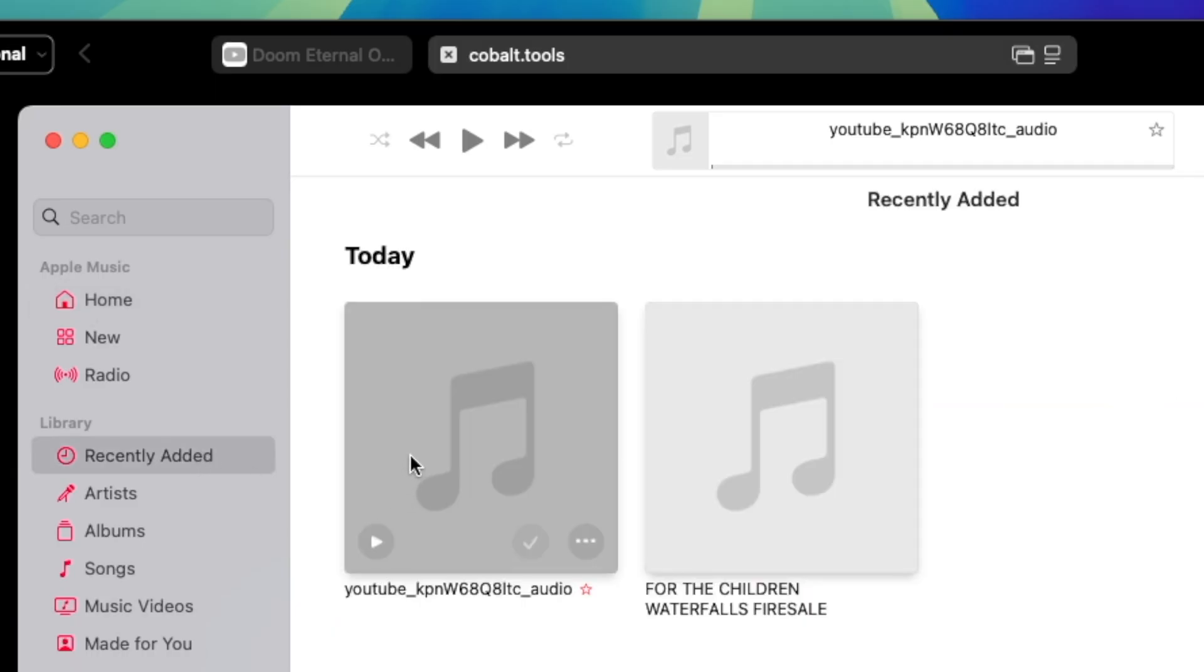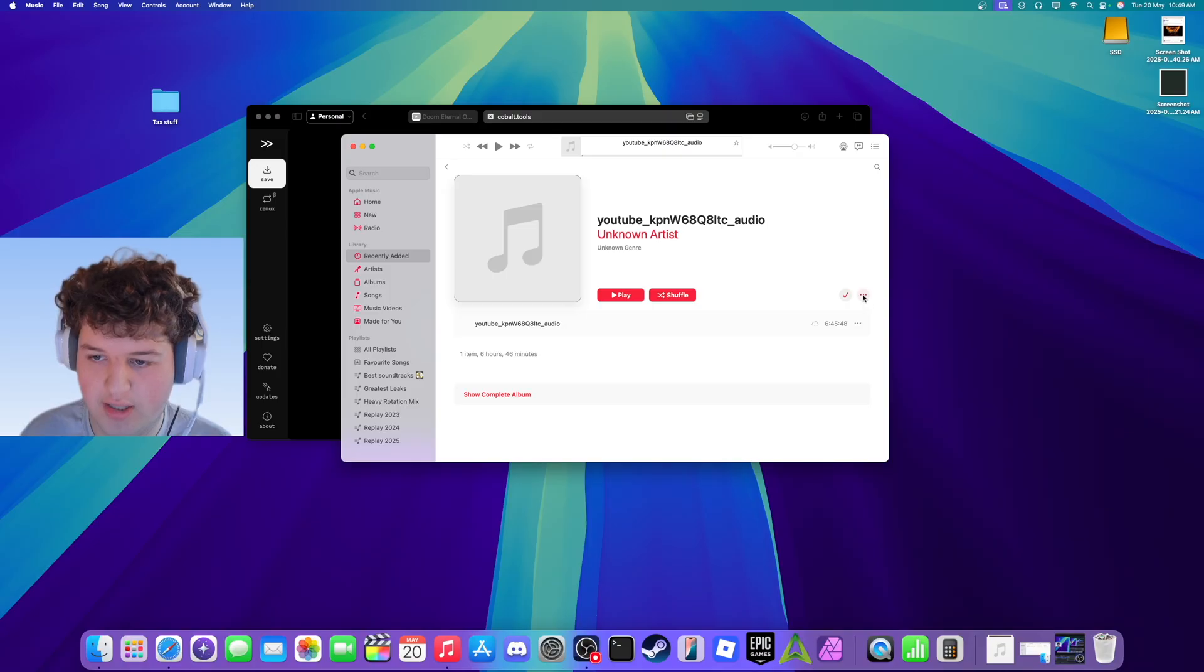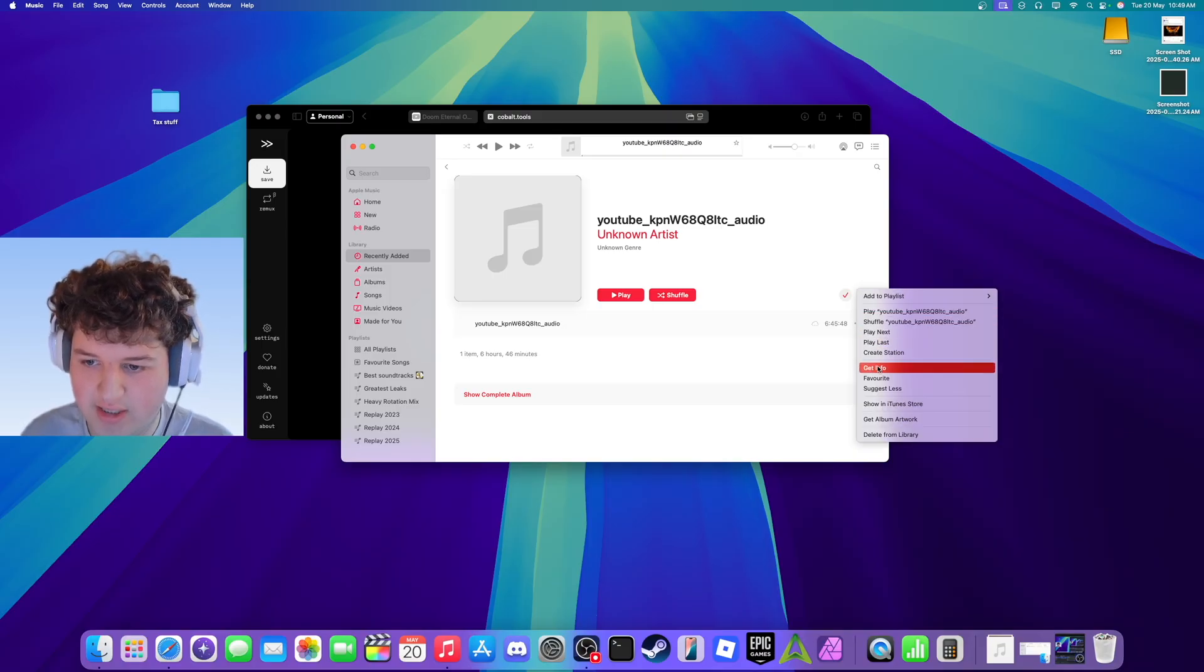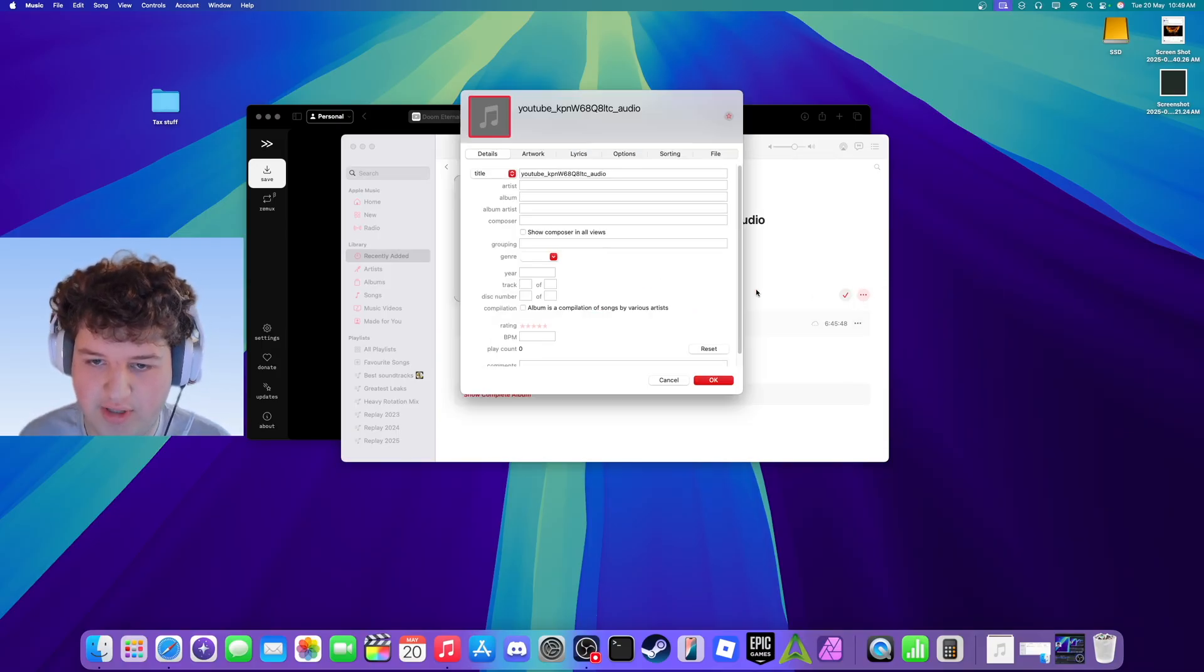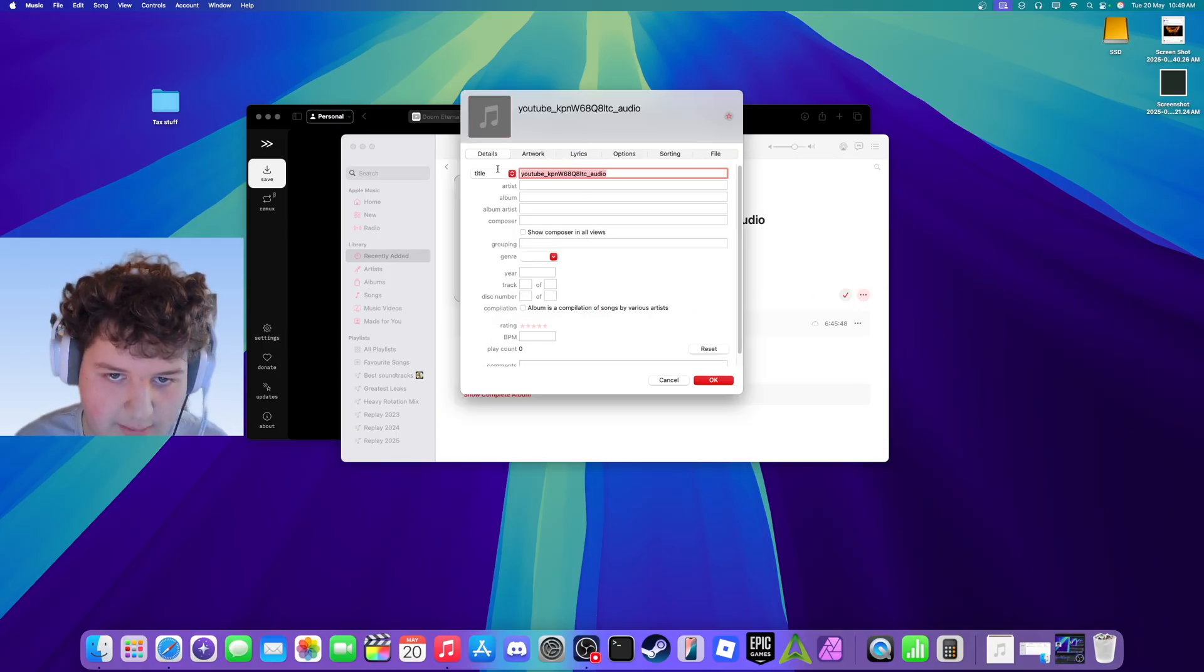Once you've imported it, go to Recently Added, click on the track you want, and then press Get Info on the three dots here. Now you can name the track.